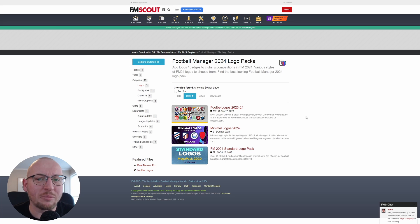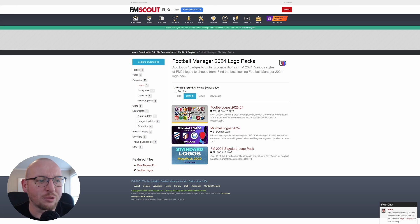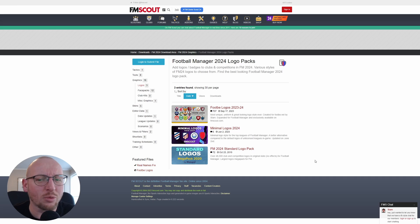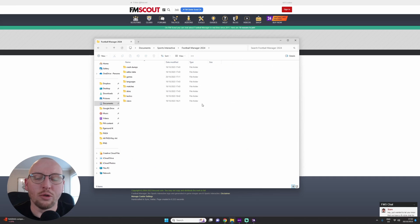So here we are on fmscout.com, and they have some logo packs here. I quite like these ones, to be honest. But I already have the standard logo pack, so we're going to grab that.